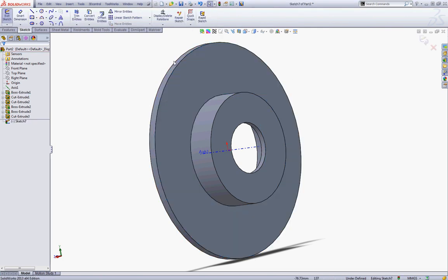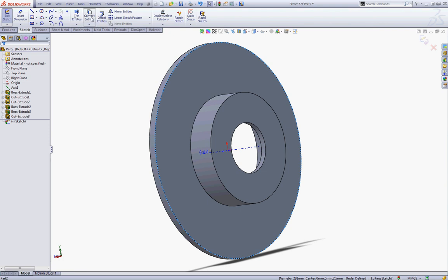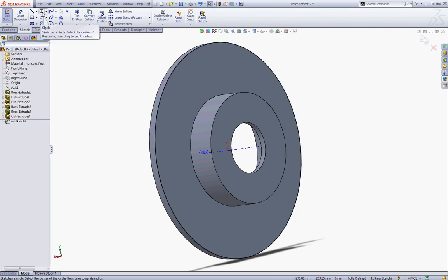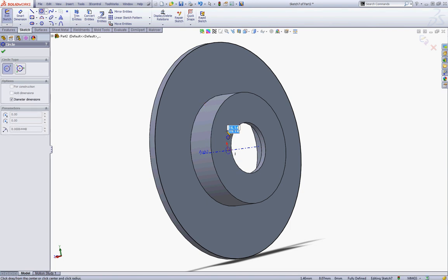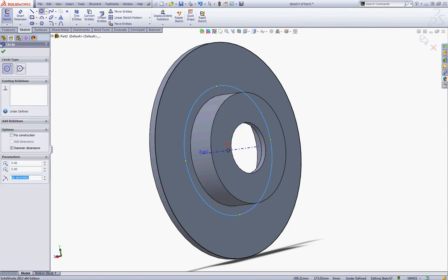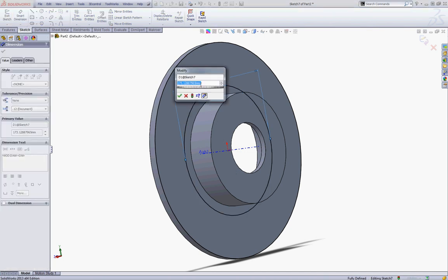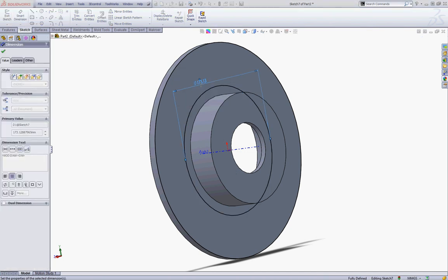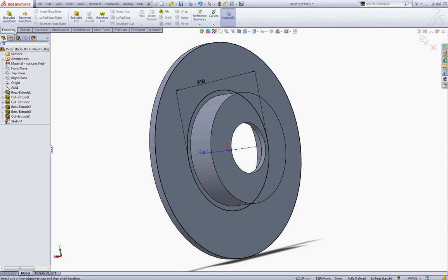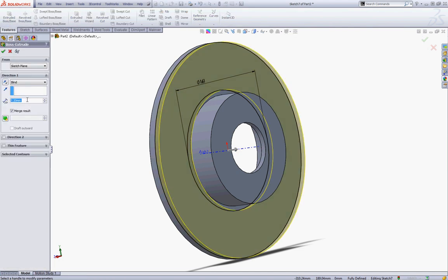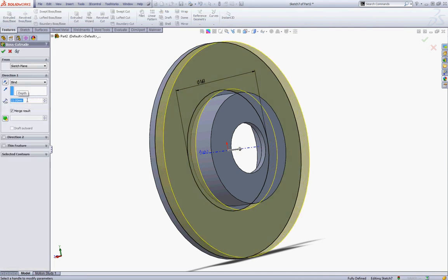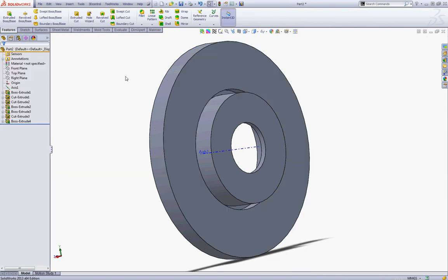Now click this face and start a new sketch. Click this edge and click Convert Entities and click OK to escape. Select the Circle tool and sketch a circle with the center at the origin and give the circle a dimension of 168.25. Go to Features and choose Extruded Boss and make an extrusion of 15 mm. Click OK to accept.